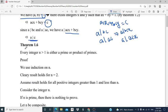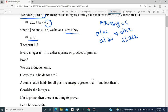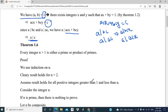Moving on to Theorem 1.6: every integer n greater than 1 is either a prime or product of primes. We use induction on n. We start with n equal to 2, and we know that 2 is a prime number, therefore the result directly holds for n equal to 2. We assume the result holds for all positive integers greater than 1 and less than n.